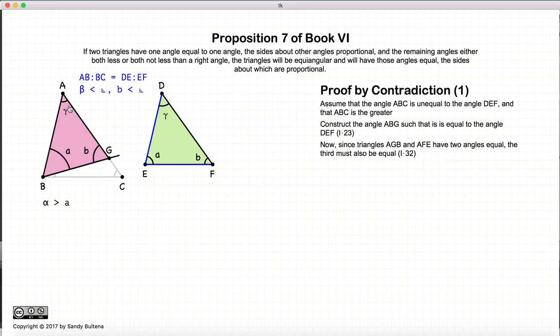So consequently this leads to a logical inconsistency, so it's not true. So alpha is equal to A. And if alpha equals A, by Proposition 32, if gamma and A equals gamma and alpha, then these two angles must also be equal — in other words, beta is equal to B. So we have alpha equals A, beta equals B, and thus these two triangles are equal angular.